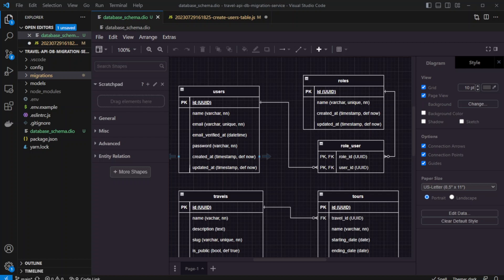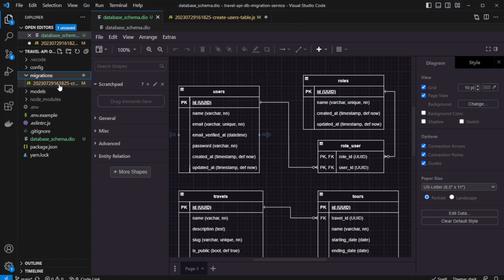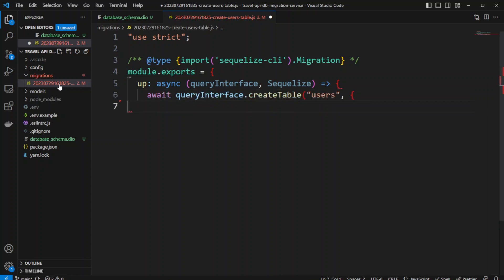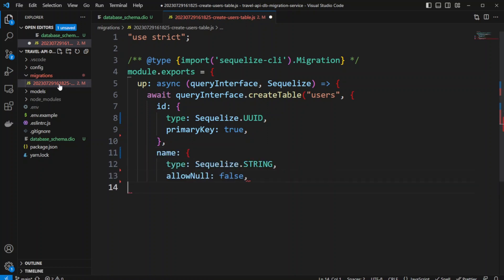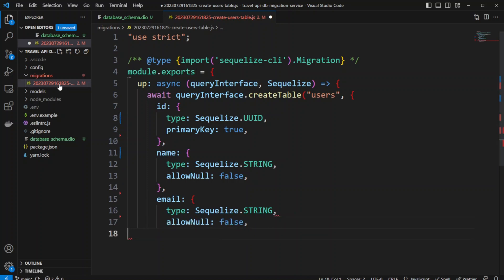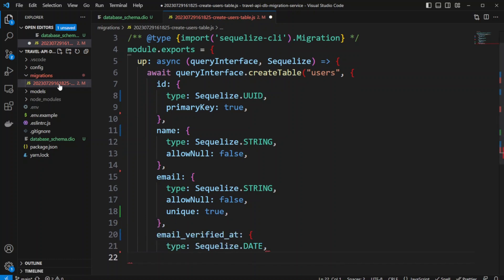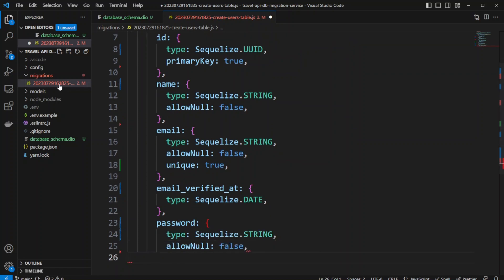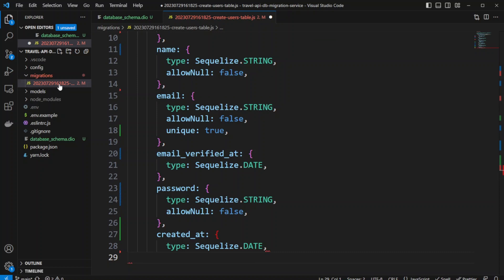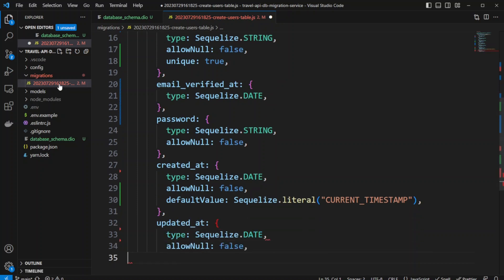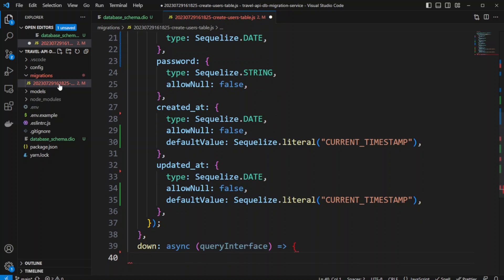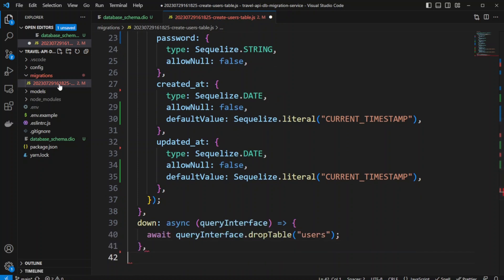We already have a create_users_table migration in our starter template — let's reuse it. We'll do module.exports with an up function using queryInterface.createTable for users. ID will be type UUID with primaryKey true. Name will be Sequelize.STRING with allowNull false. Email will also be Sequelize.STRING with allowNull false and unique true. Email_verified will be Sequelize.DATE, password will be string with allowNull false. Created_at will be Sequelize.DATE with allowNull false and defaultValue Sequelize.literal('CURRENT_TIMESTAMP'). We'll do the same for updated_at. The down function will drop the users table.